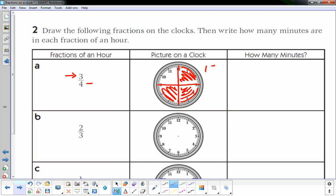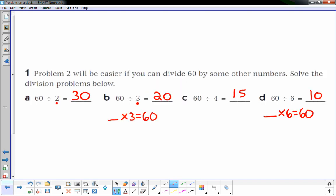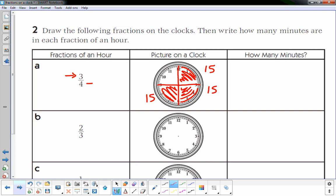That's what three-fourths looks like on a clock. How many minutes is that? Each section is 15 minutes — you can go back to letter C which tells you 60 divided by 4 is 15. I just add those up: 15 plus 15 plus 15 is 45. So three-fourths of an hour is 45 minutes.